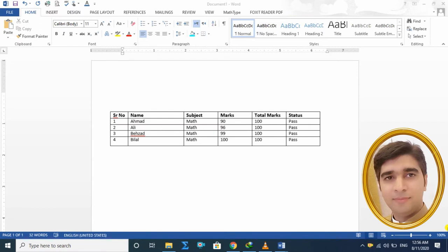Bismillahirrahmanirrahim. Assalamu alaikum. یہ MS Word Lesson Number 12 ہے، میں ہوں احمد روزہ، چلتے ہیں۔